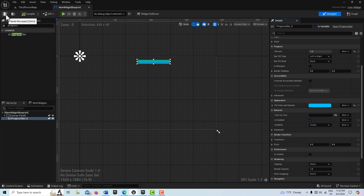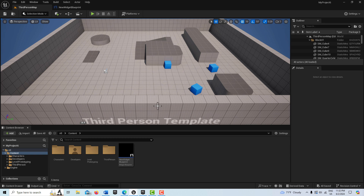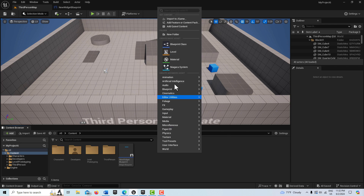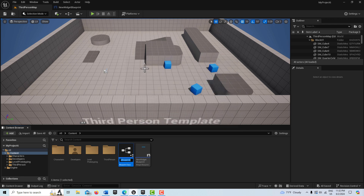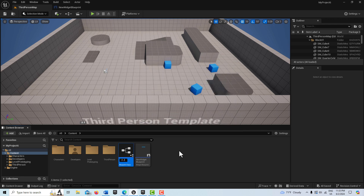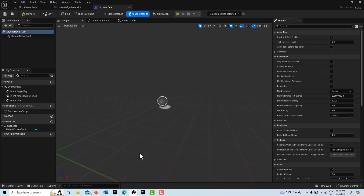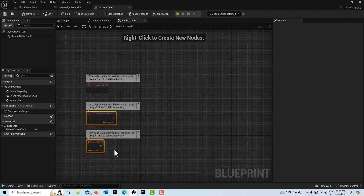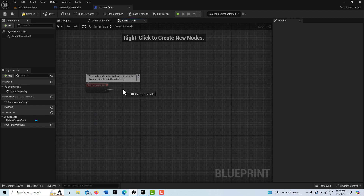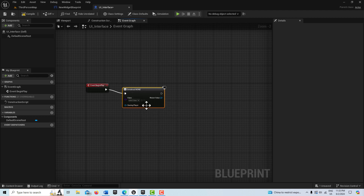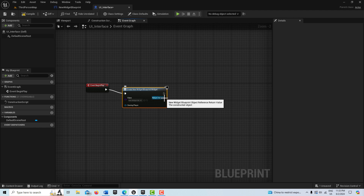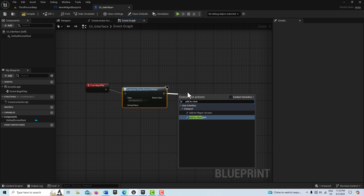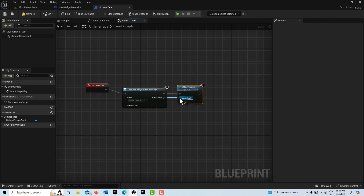Compile and save. Now we'll create our blueprint for the user interface — this is how we keep things efficient. I'll right-click, go to Blueprint Class, create an Actor, and call it UI Interface. Double-click into it — we don't need anything in the viewport; this is all in the event graph. Off of Event Begin Play, I'll delete the two default nodes, then go to Create Widget, choose our New Widget Blueprint, and add to viewport.